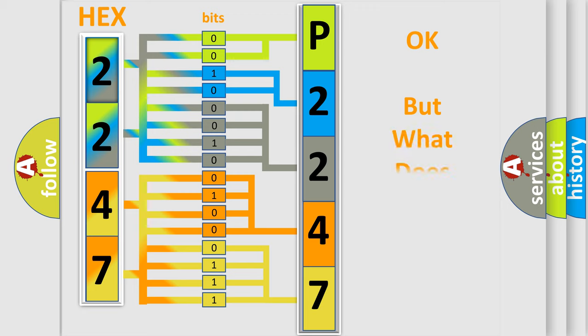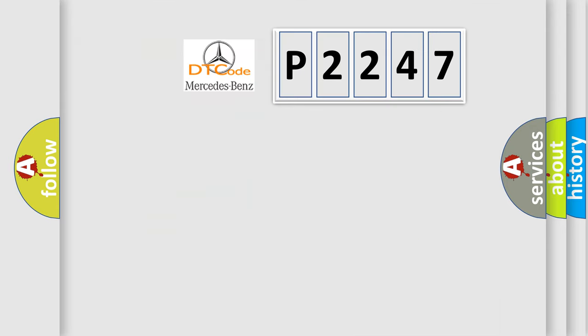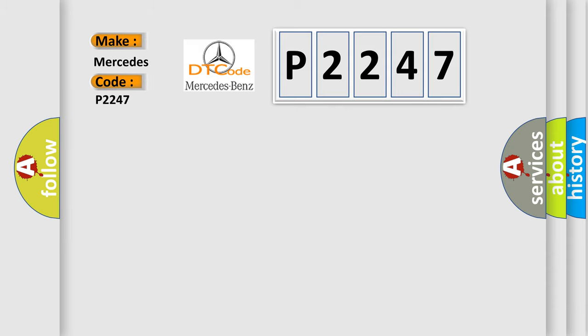The number itself does not make sense to us if we cannot assign information about what it actually expresses. So, what does the diagnostic trouble code P2247 interpret specifically for Mercedes car manufacturers?